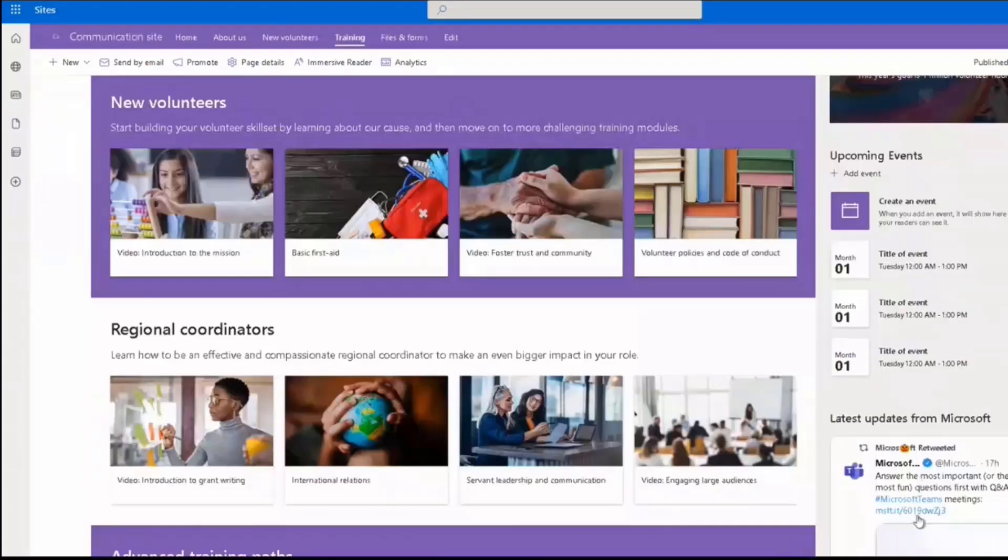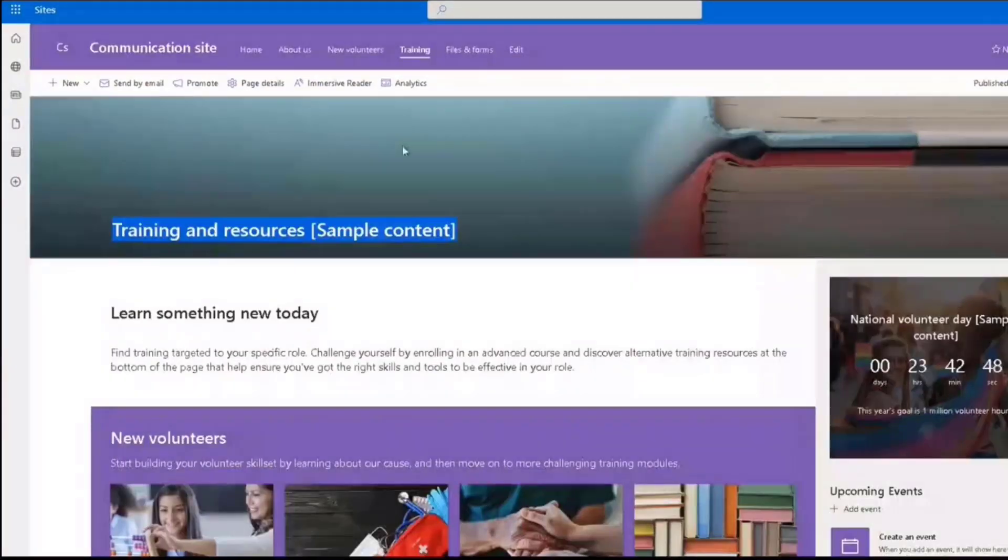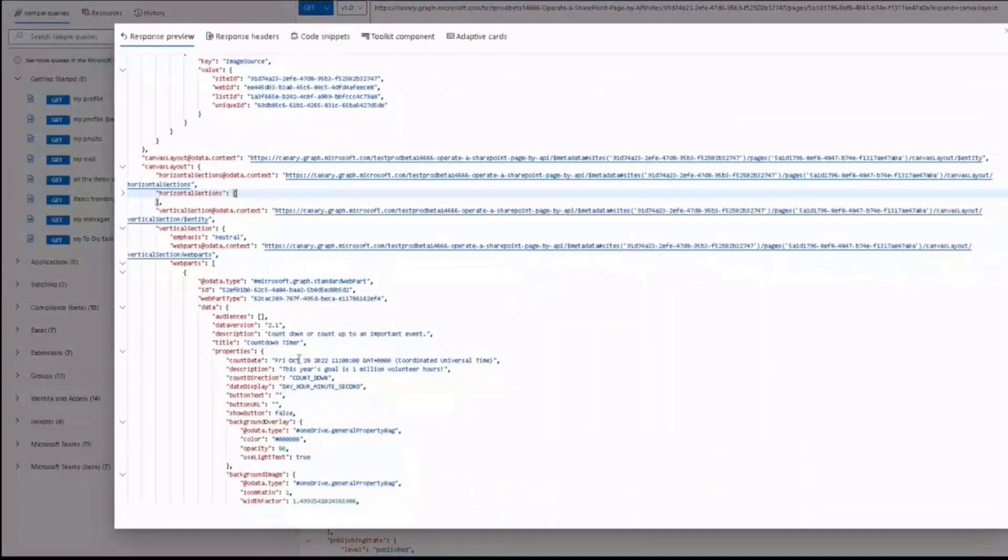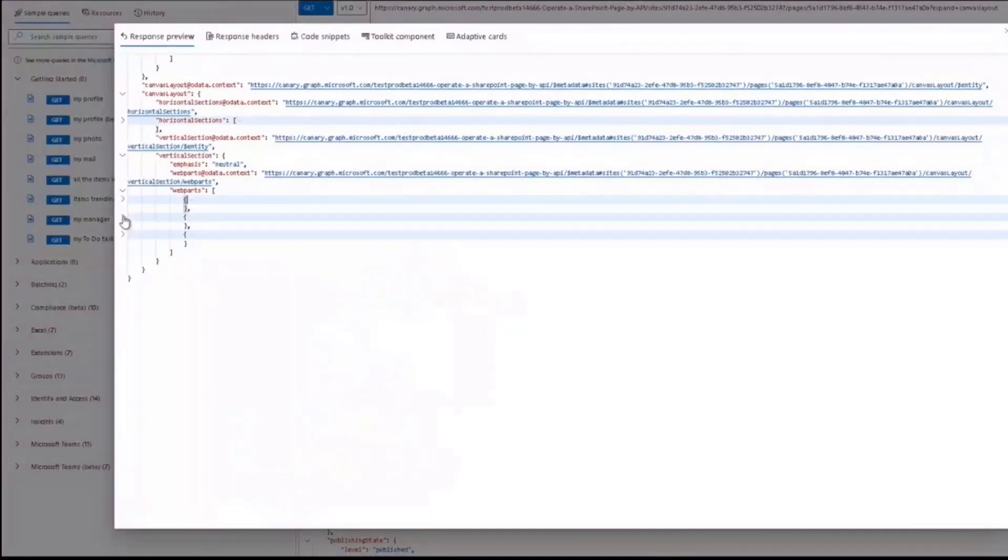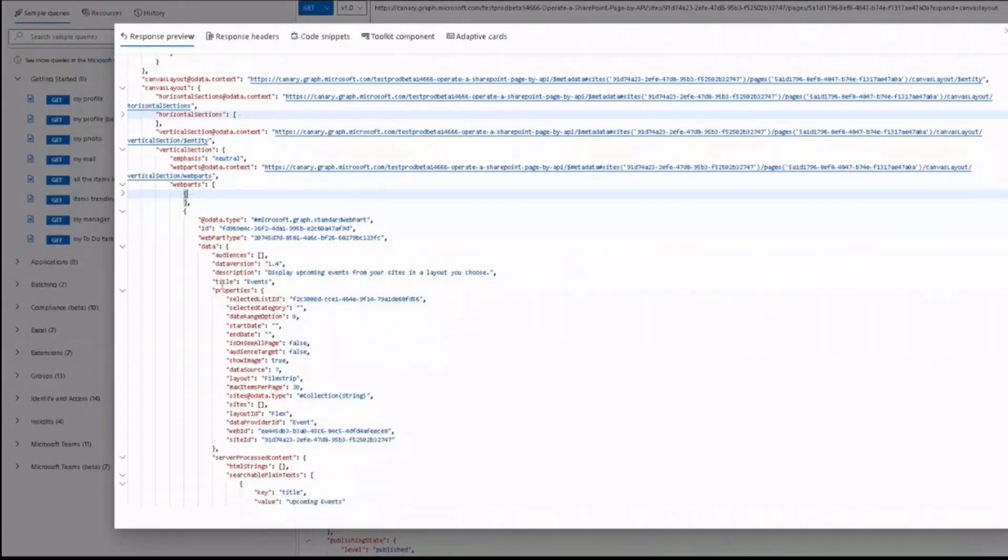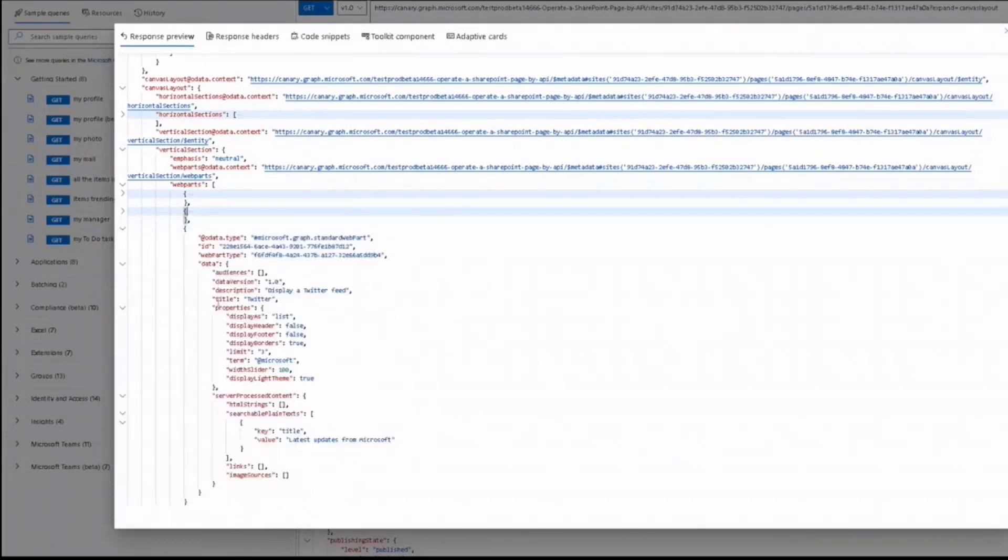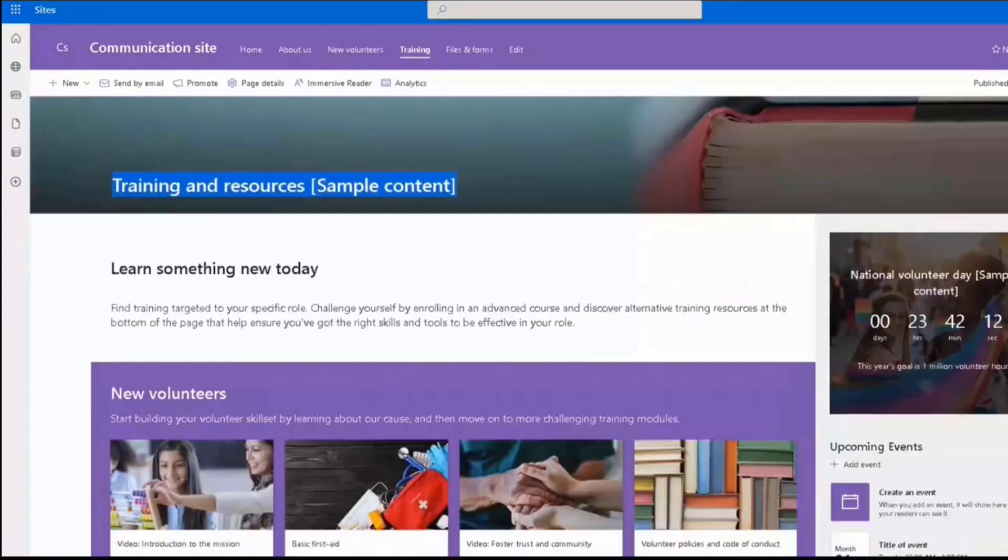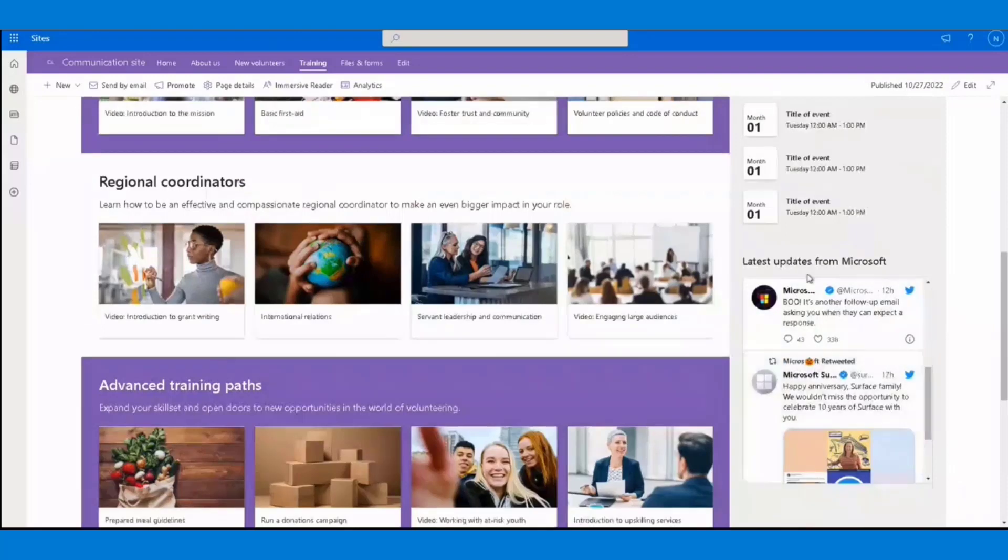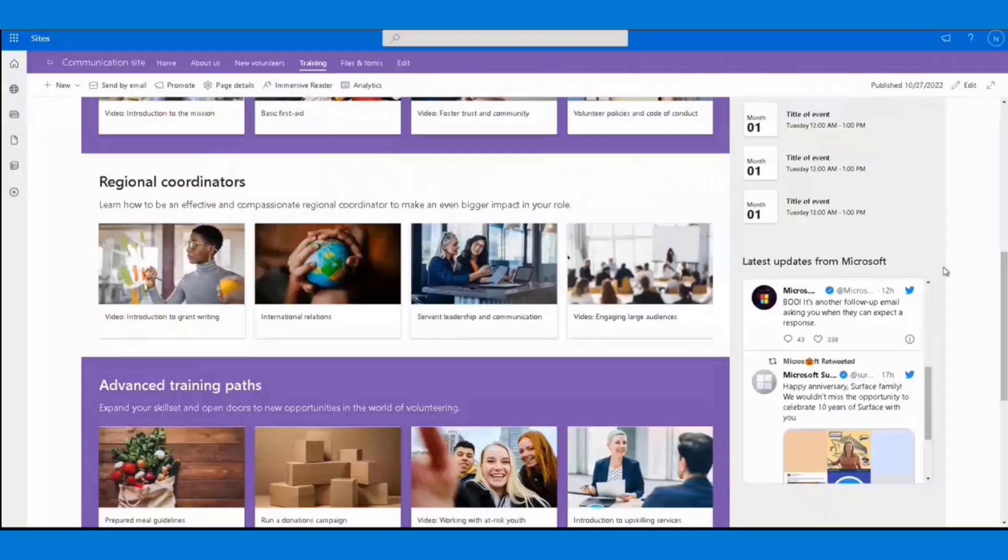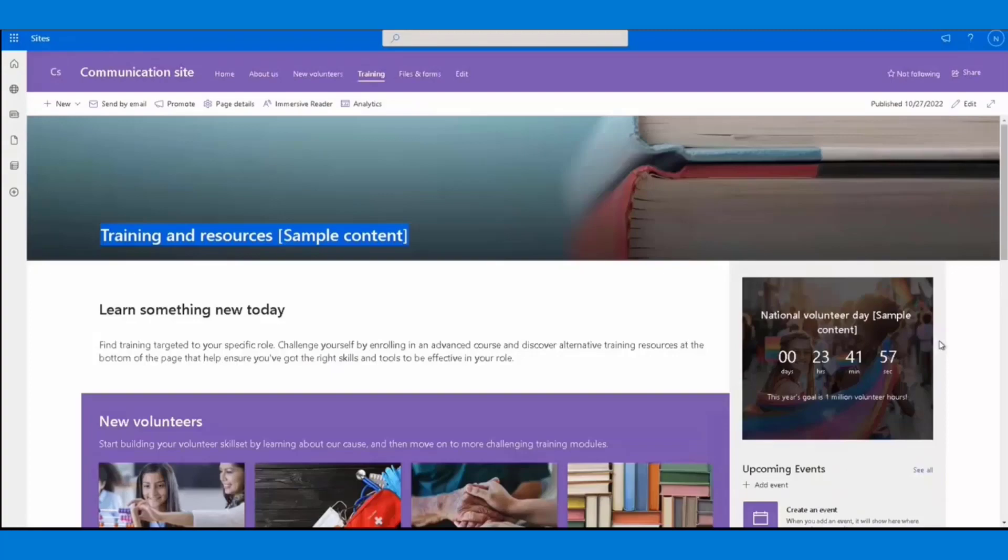Vertical section refers to the vertical section on the right of the page. You can see there are a list of web parts. The first one is a countdown timer, as you can see here. The second one is an event web part, while the third one and also the last one is a Twitter web part. Let's back to the page. We can see here the first one is countdown timer, second one event, and the last one Twitter web part. I'd like to call out there is an additional property called emphasis on the vertical section, which refers to the background of this section.